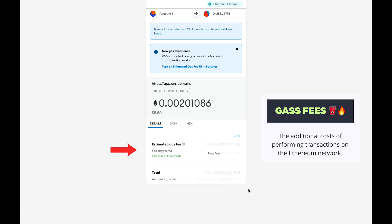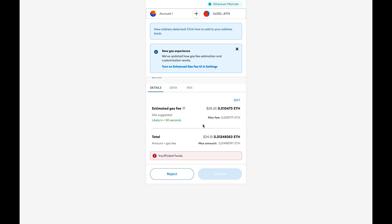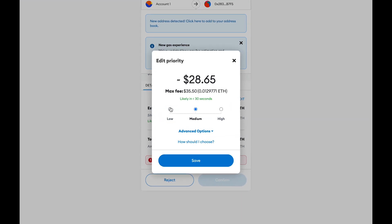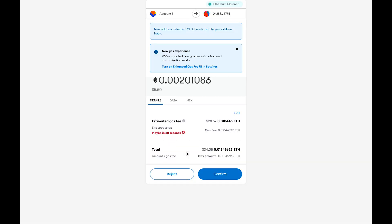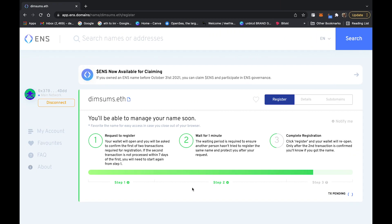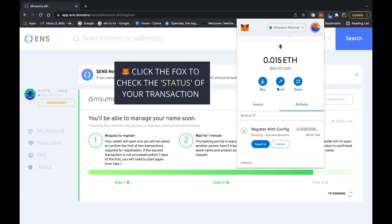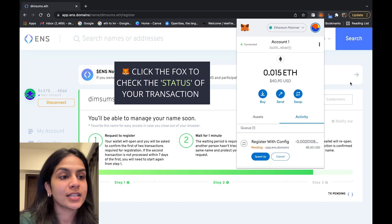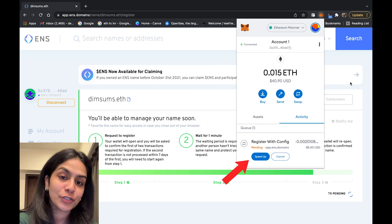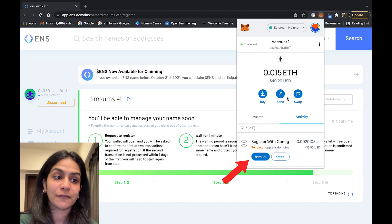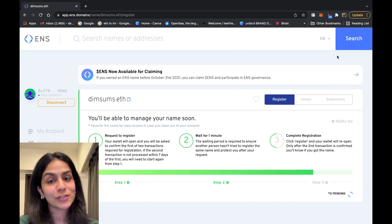Here we have to pay gas twice. It showed I had insufficient funds, so what I did — as we know, we can always edit the gas fee — I edited it and set it to low, then waited for the gas to drop to that point so I could confirm my transaction. Our transaction is now pending. You can always pay more gas to speed up the process, or if you have the patience, you can just wait.